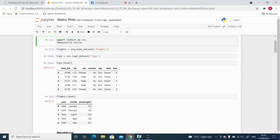Moving further, next we will see which datasets we are going to consider. I am going to consider two datasets here — the first one is the flights dataset and the second one is the tips dataset. The good part is both these datasets are built-in datasets of Seaborn, so you do not need to download and import them. They are already available as part of the Seaborn library, so you can directly open Jupyter Notebook and load the flights and tips datasets.